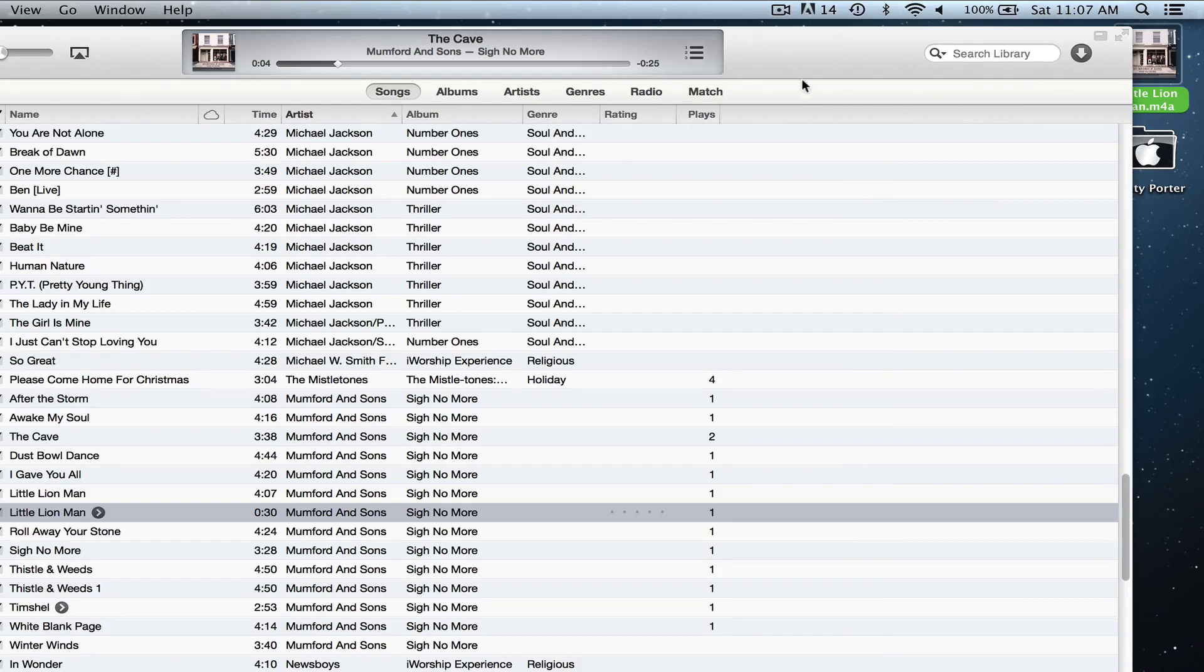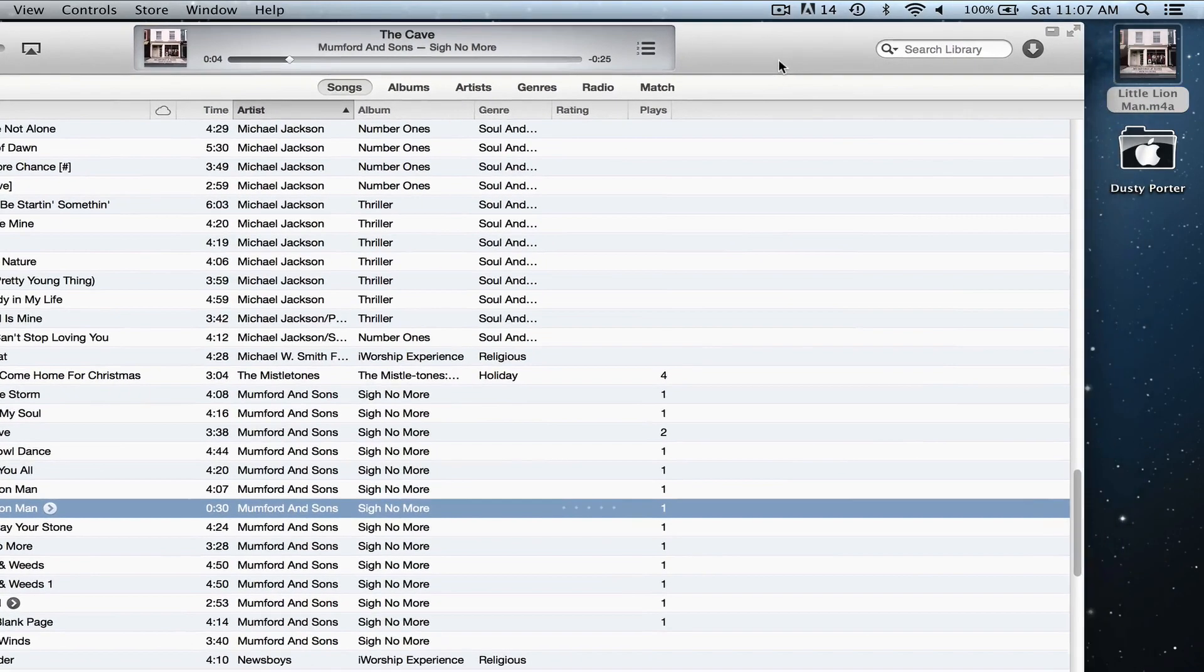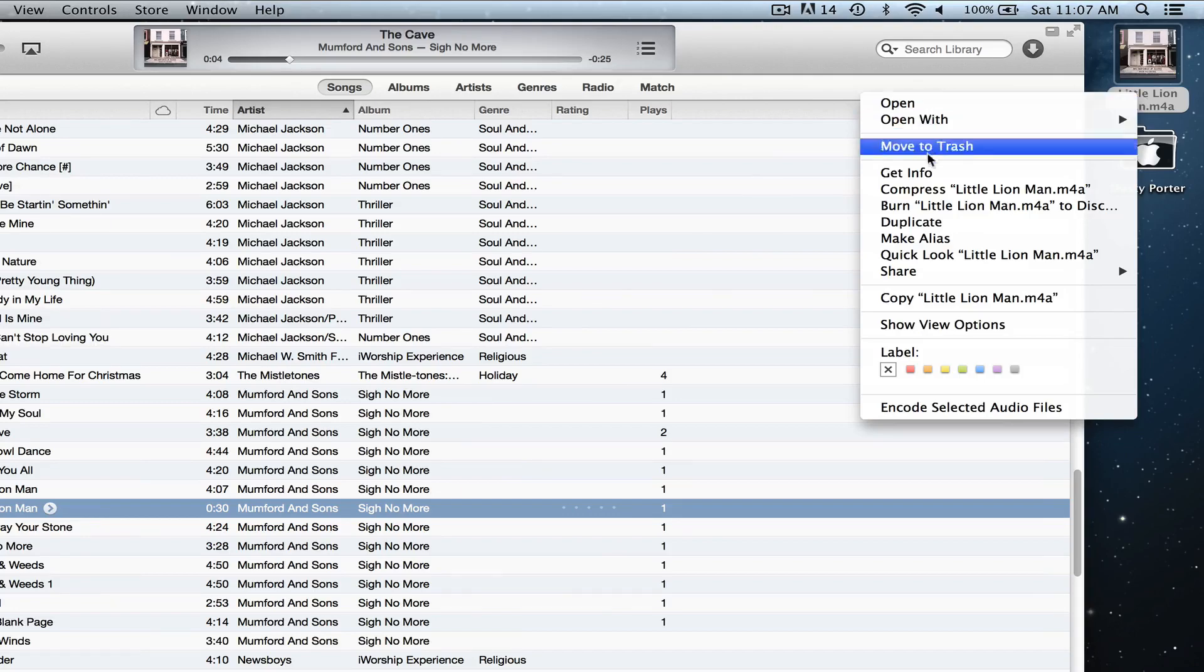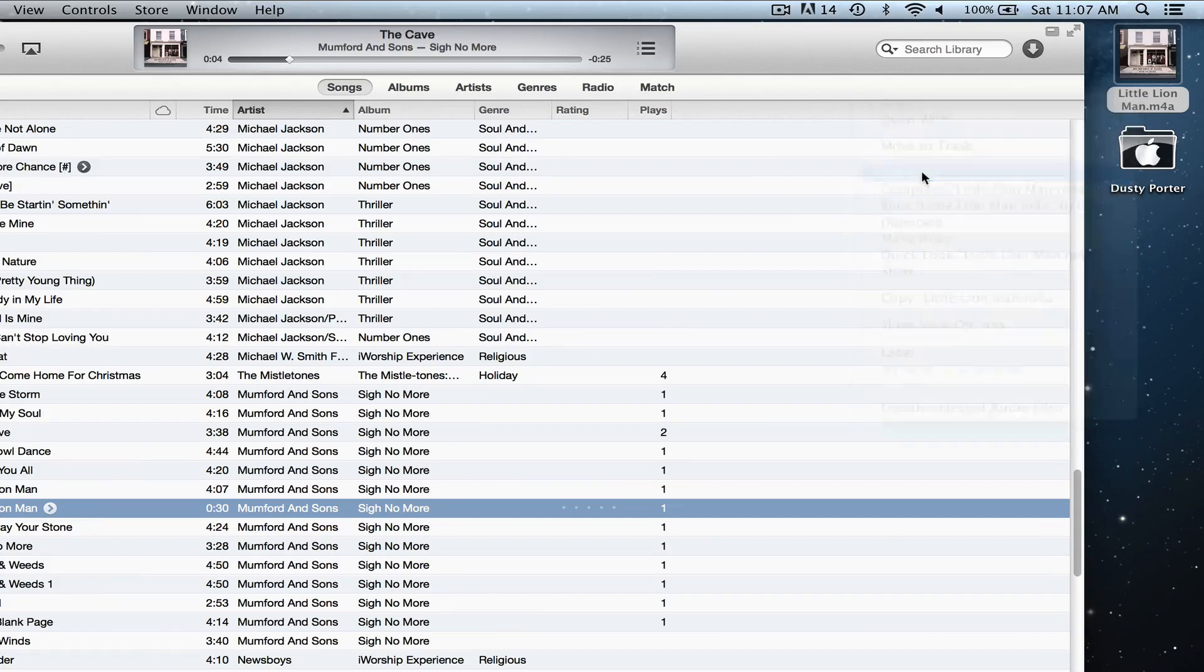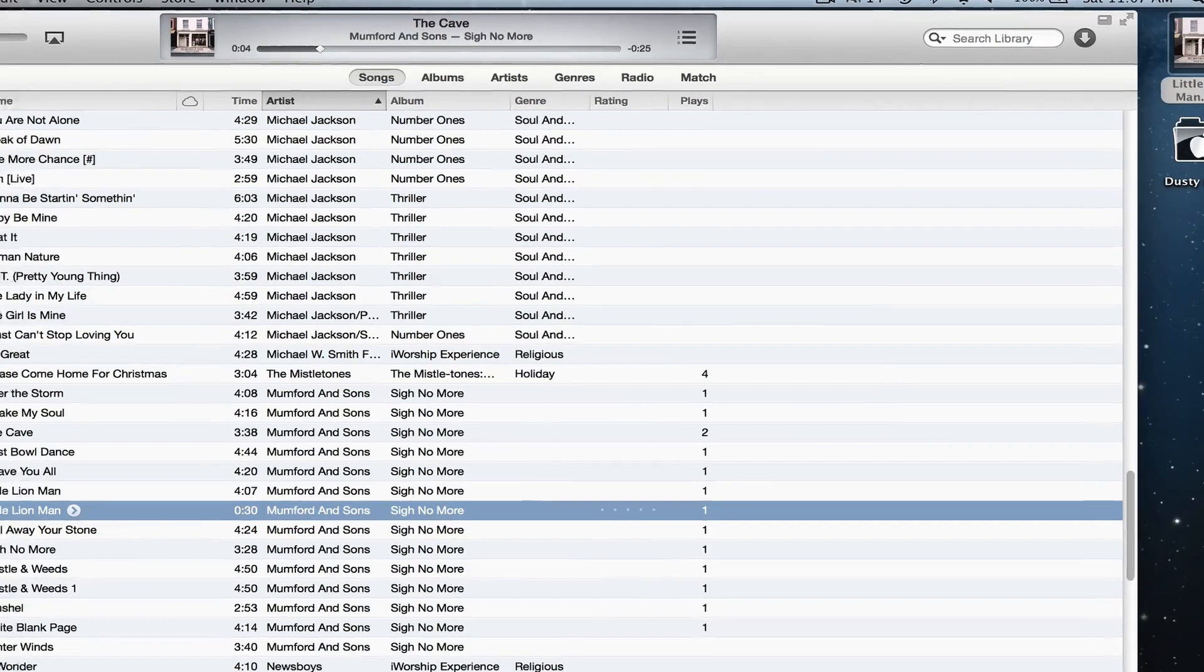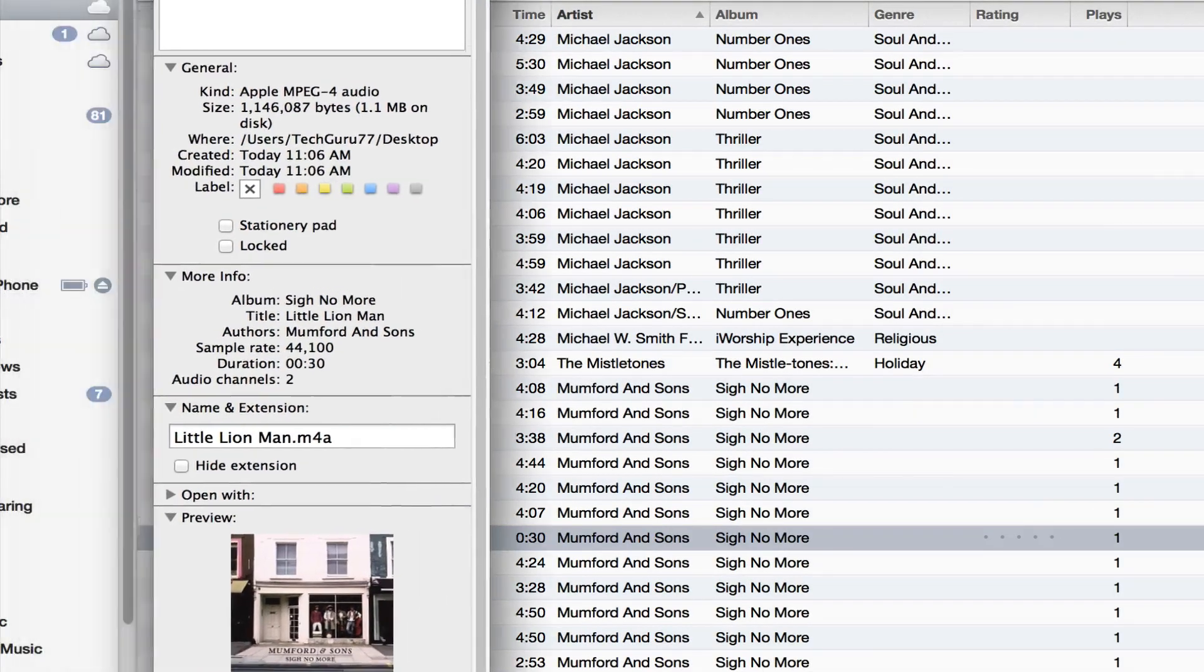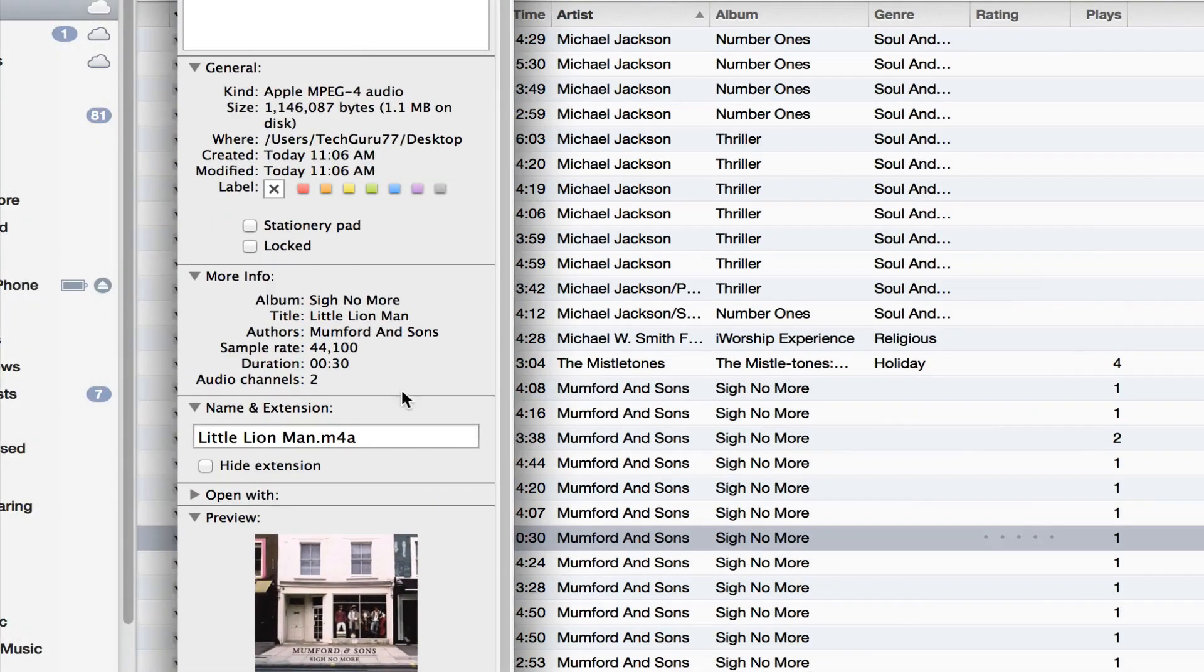Once I have dragged the file onto my desktop, I then want to right-click on that file on my desktop and go to Get Info. This panel will then pop up.